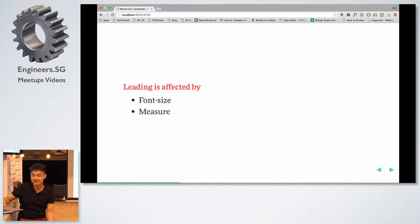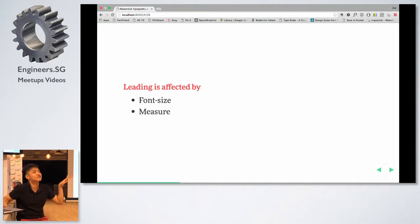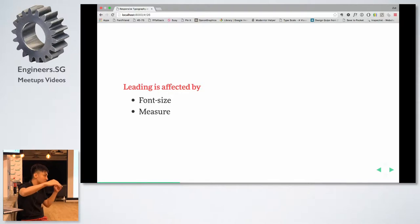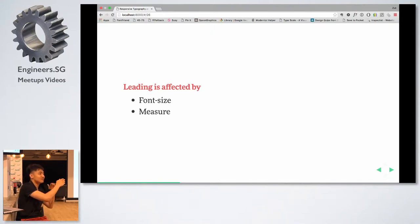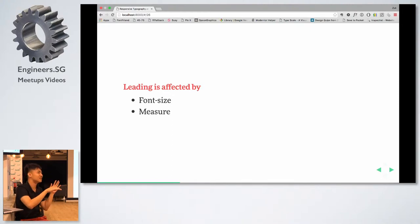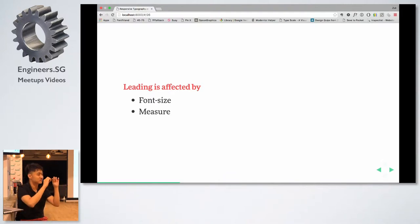Even though in design wide space is important, you can't have space that distracts people from what you're trying to communicate. If you talk about measure, the longer your measure, the more leading you'll want. Because with a longer line, you want some way to guide people to the next line without them accidentally re-reading the same line again. Adding leading helps ensure people read properly.